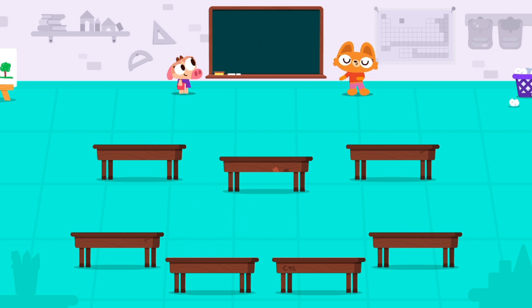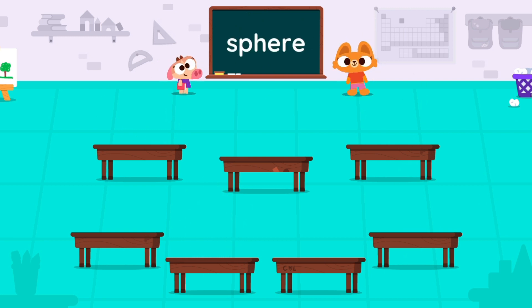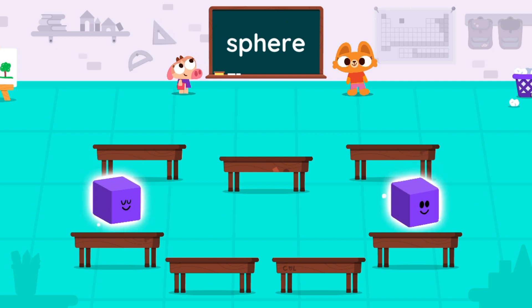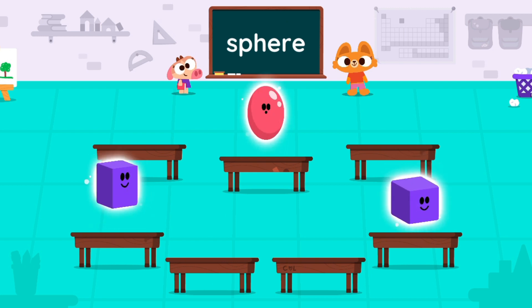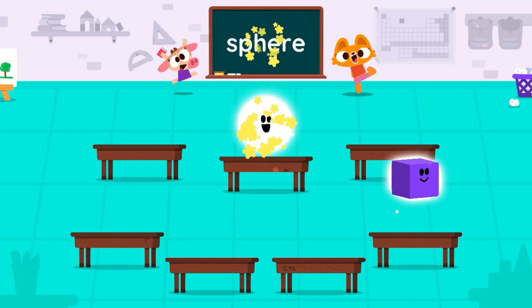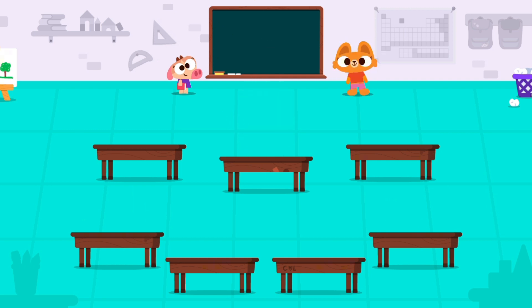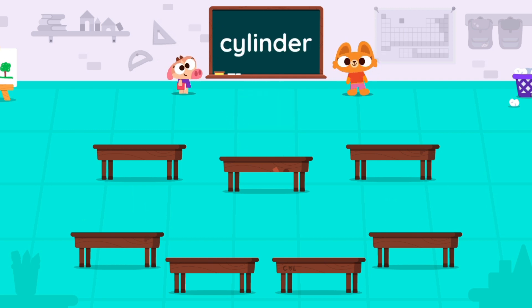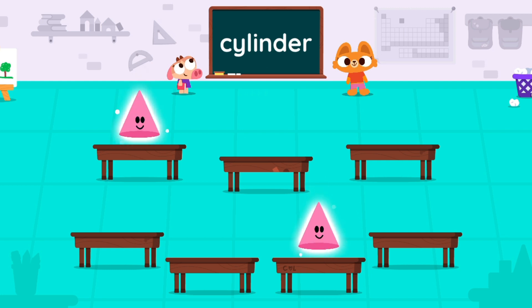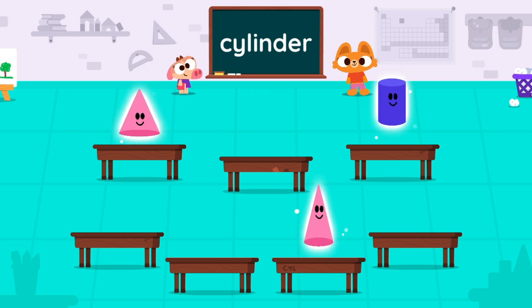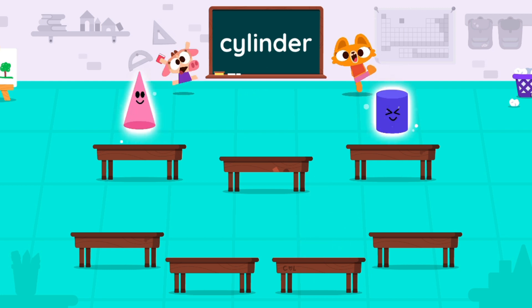Let's find the sphere. Tap on the cylinder. Cylinder.